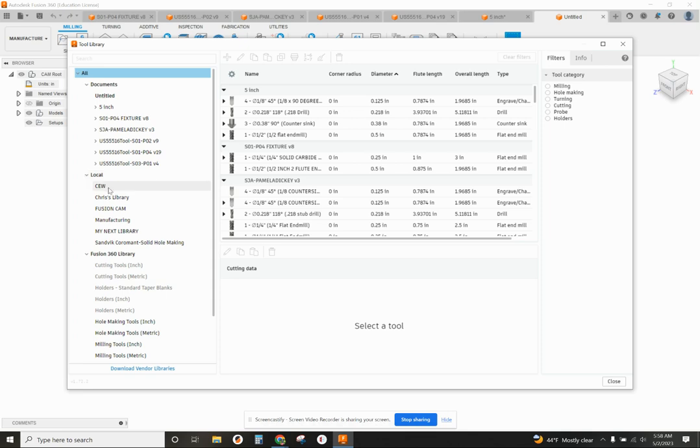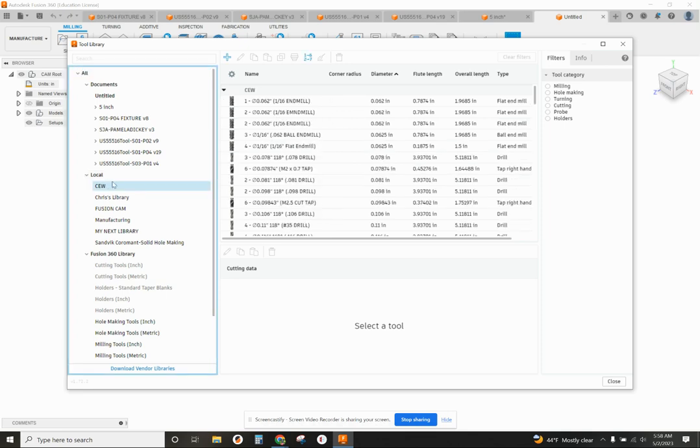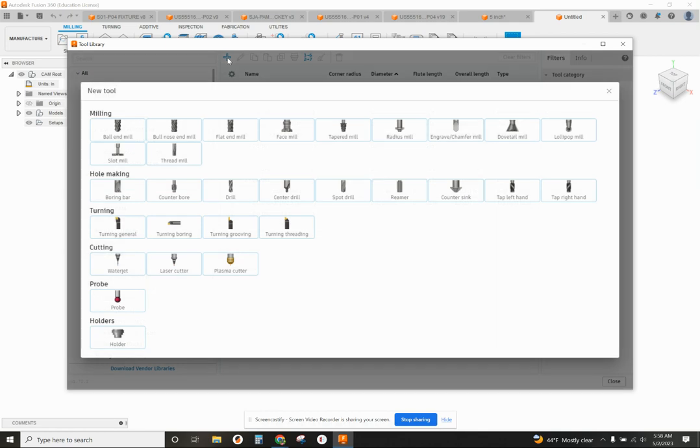I'm going to go to your local libraries, click on the add button, and under hole making is where you're going to find the countersink.